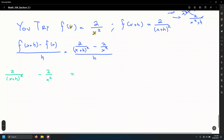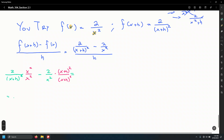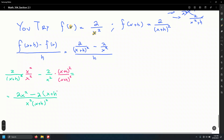Multiply numerator and denominator of the first term by x squared, and the second term by the quantity x plus h squared. Now that we have a common denominator, write one big fraction with denominator x squared times x plus h squared. Multiplying across: 2 times x squared is 2x squared, minus 2 times the quantity x plus h squared.